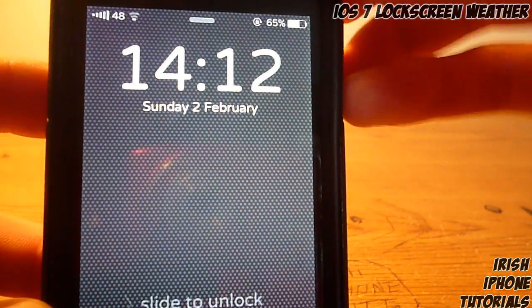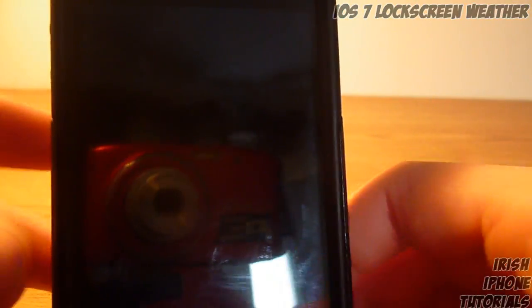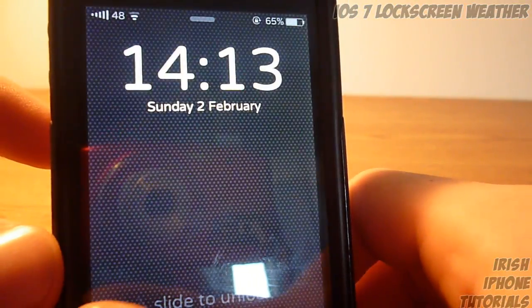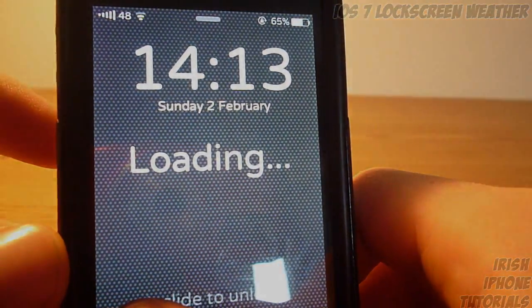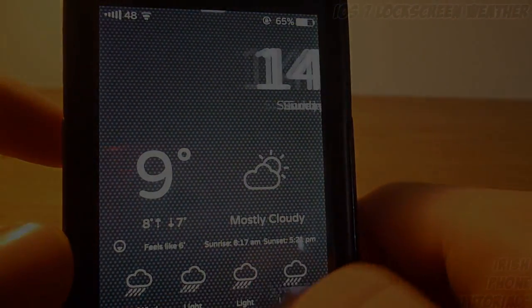Once you have that done, you will get the weather on your lock screen — you just have to wait for it to load but it does come up. That's pretty much it, guys. Hope you enjoyed, leave a like if you liked it, subscribe, and I'll see you guys later. Bye!